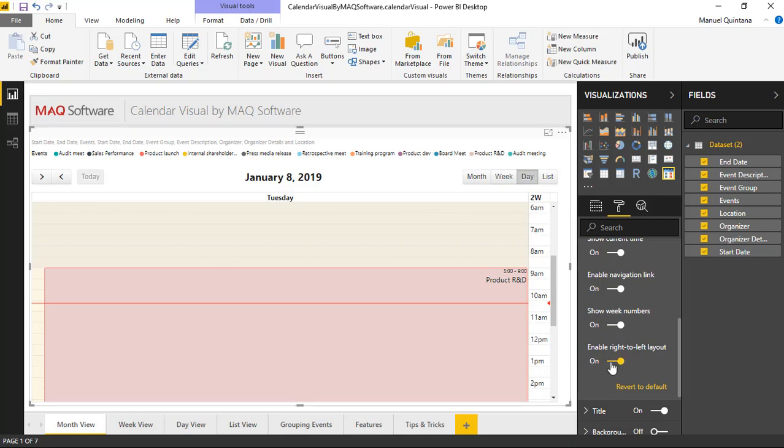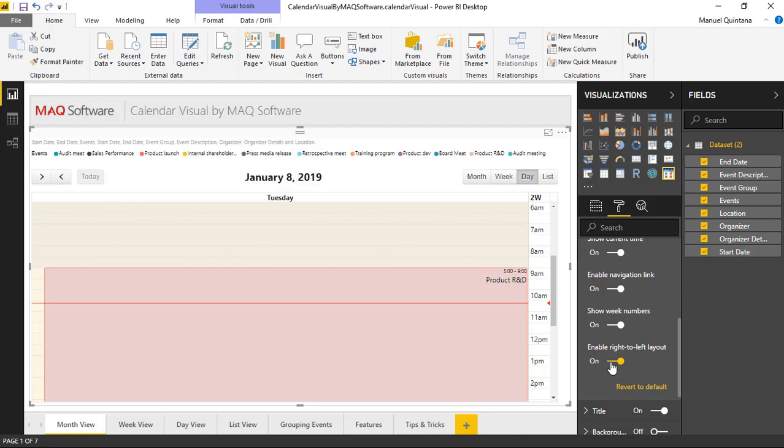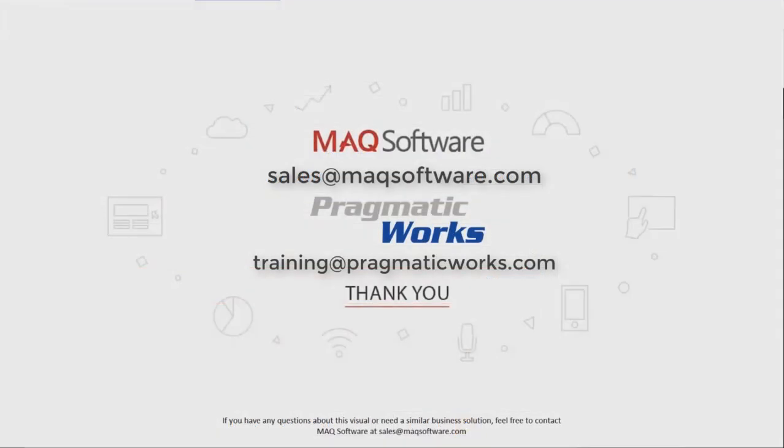So a lot of fantastic features available in this calendar visual by MAQ Software. Thank you for watching this video. If you have any questions about this visual or need a similar business solution, feel free to contact MAQ Software at sales@maqsoftware.com. As well, for any of your Power BI training needs, be sure to reach out to us at Pragmatic Works by emailing training@pragmaticworks.com. Take care.